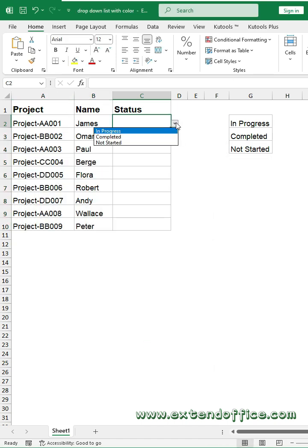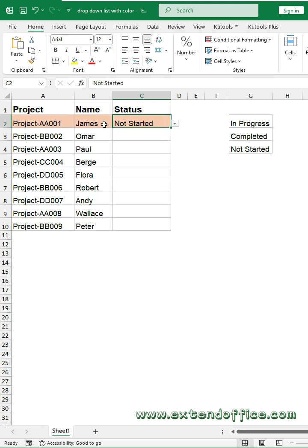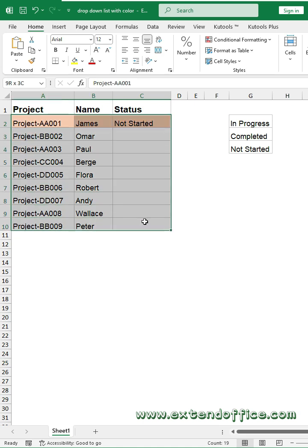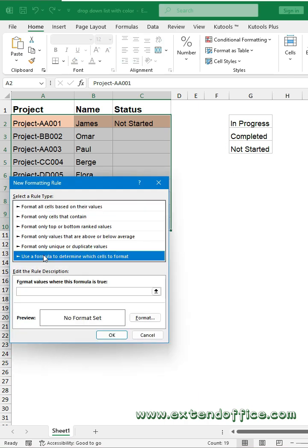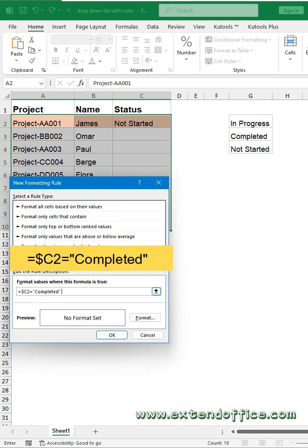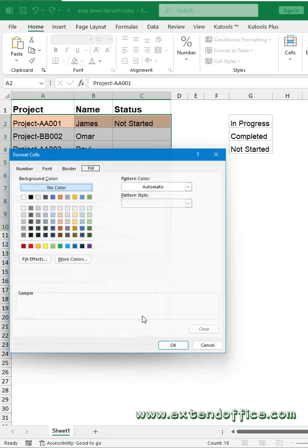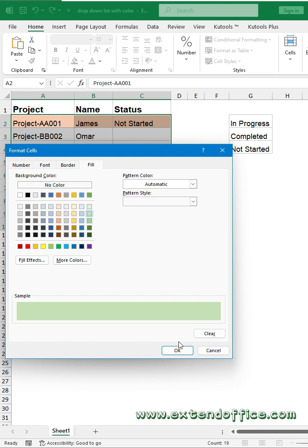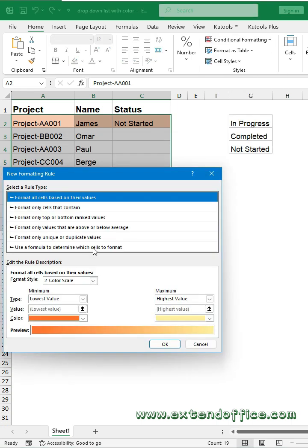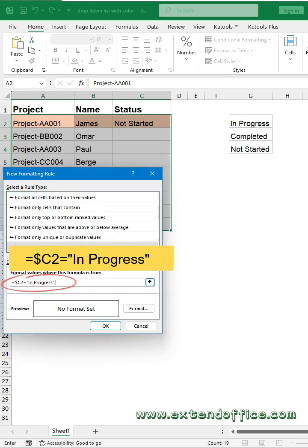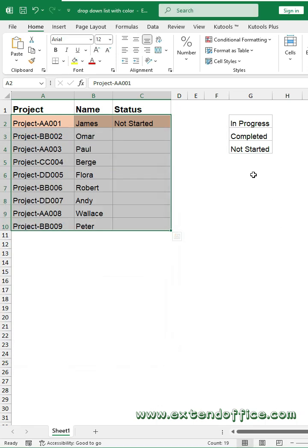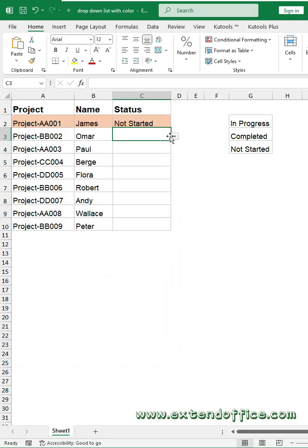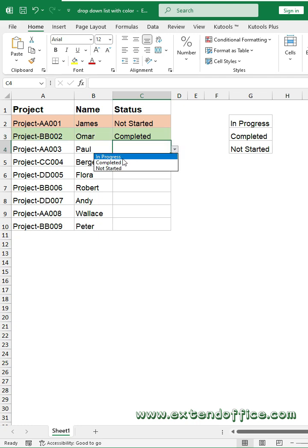The first drop-down item with color is created. Repeat the same steps to apply the conditional formatting to other drop-down values one by one. Create the rule for the second drop-down item, then go on creating the rule for the third drop-down item. Now, when you select the item from the drop-down, the row will be highlighted with the color you specified.